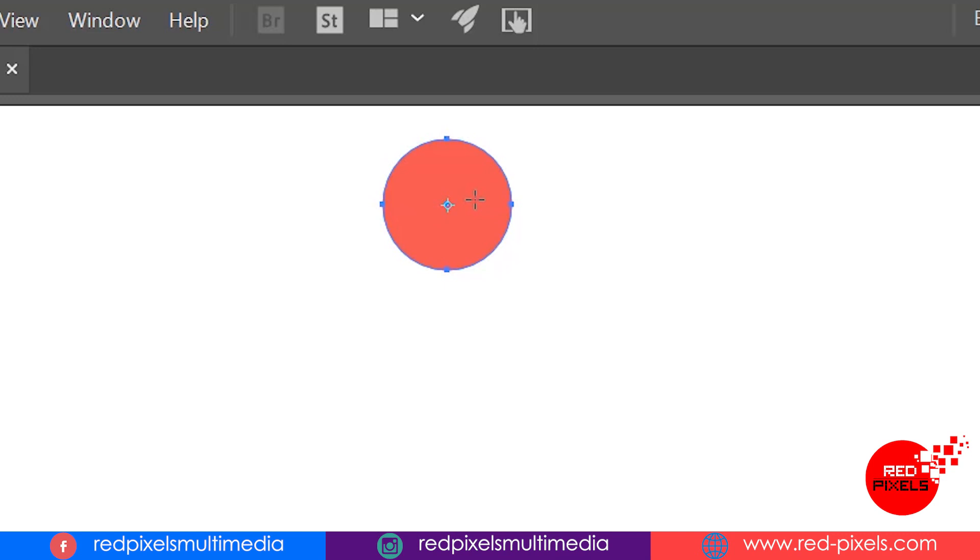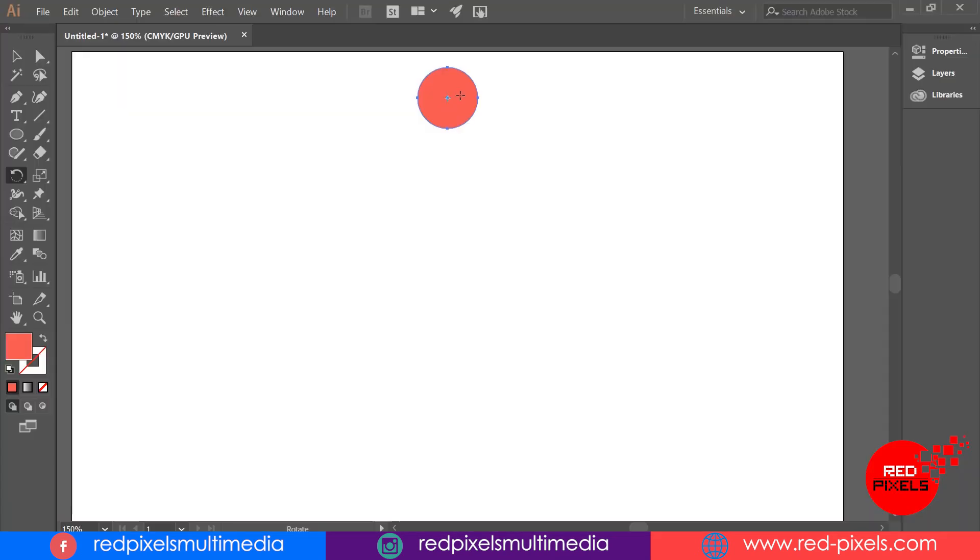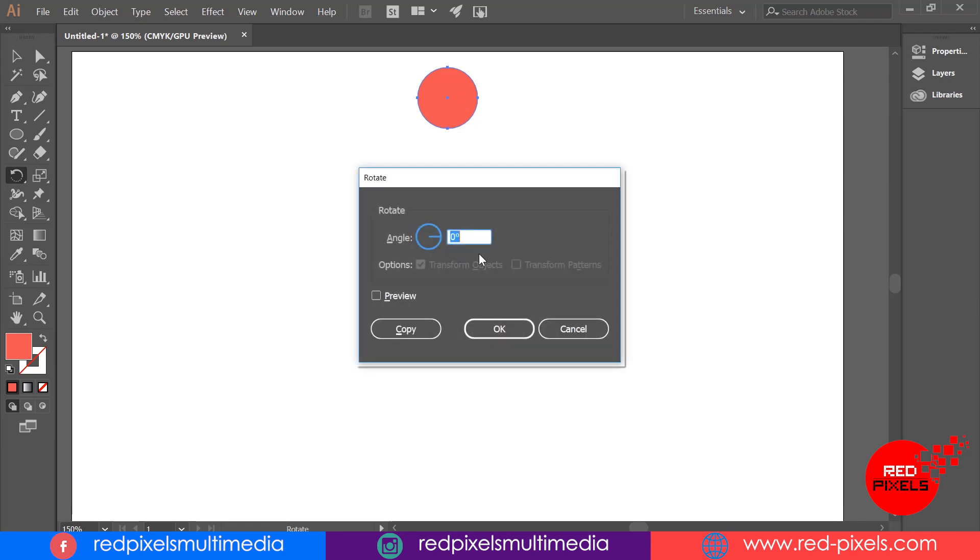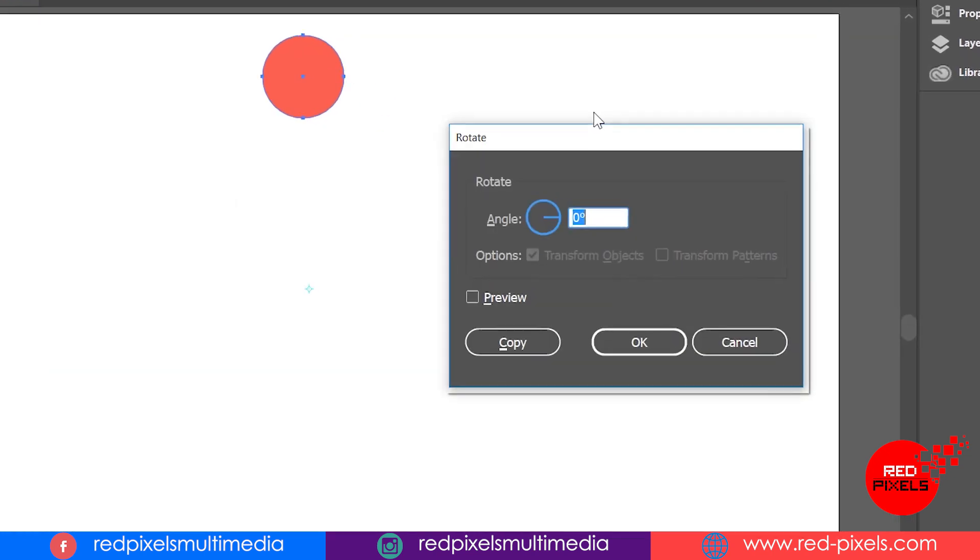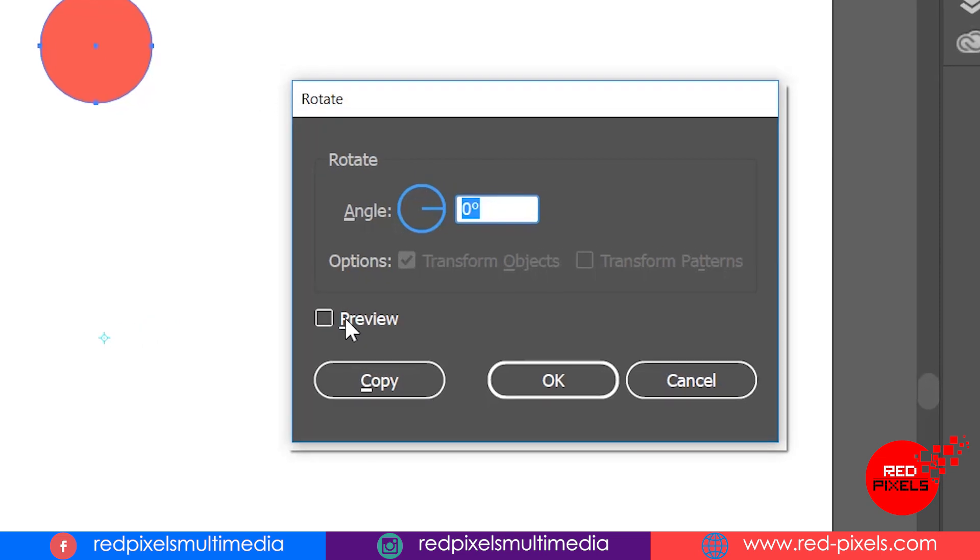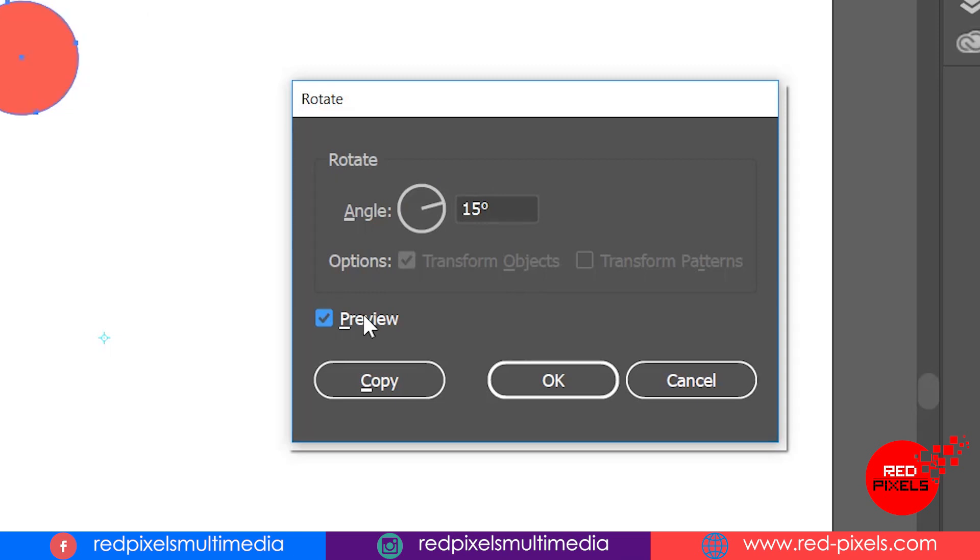Here I'm holding the Alt key and clicking somewhere below my object. The rotate option pop-up comes on my screen. In the angle value you can type any value in digits, but be sure to put a value that can easily divide by 360.